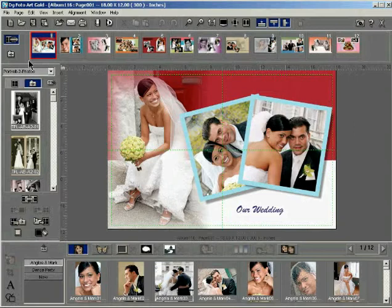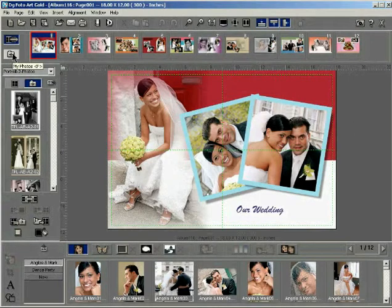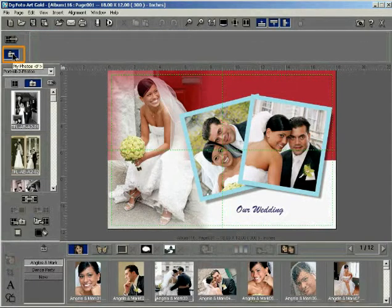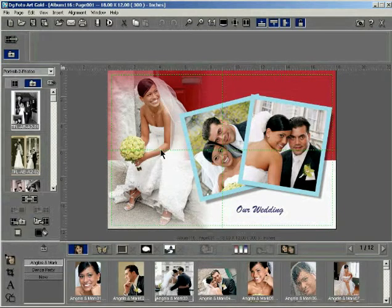Let us assume that you wish to keep this photo aside for replacing some other photo in another page. Click the My Photos button to load your favorite photos in the My Photos section. Double click on the photo you wish to replace with.